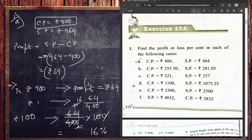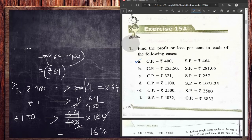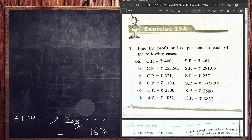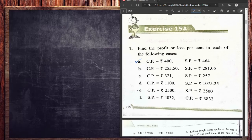So the profit percentage is 16 percent. To summarize the steps: first check whether it is profit or loss, then apply the appropriate formula to find the amount, and then find the percentage using the unitary method or any technique you prefer. This approach minimizes mistakes.